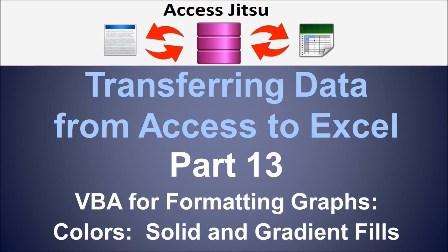Hey everybody, welcome to part 13 in our series on transferring data from Access to Excel. We're discussing transferring data from an Access database to an Excel spreadsheet, and after it's in Excel, using VBA from our Access database to format graphs in the spreadsheet. Today I want to talk about colors. First I want to talk about filling areas of the graph with solid colors, and then we'll move on to gradients after that.